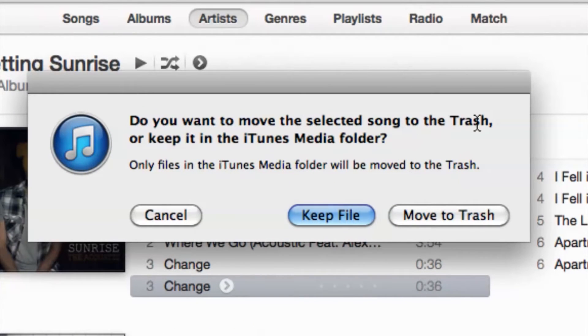But this is the option I wanted to focus on — it says: 'Do you want to move the selected song to the trash, or keep it in the iTunes media folder?' What that means is you can keep the original file on your computer and just remove the song from iTunes, or you can do both — remove it from iTunes as well as remove the original file, which dumps the music file into the trash can.